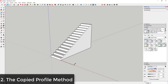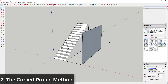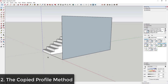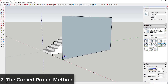Now let's talk about the second method. In the second method, what we would do is copy profiles of the steps. Instead of going through and push-pulling them manually, we would create a vertical rectangle that basically represents what our stairs would look like — how tall the set of stairs would be. I'll copy these over, and you would basically draw lines for the profiles of your stairs. Then you can use the Move tool in copy mode to copy these up and across.